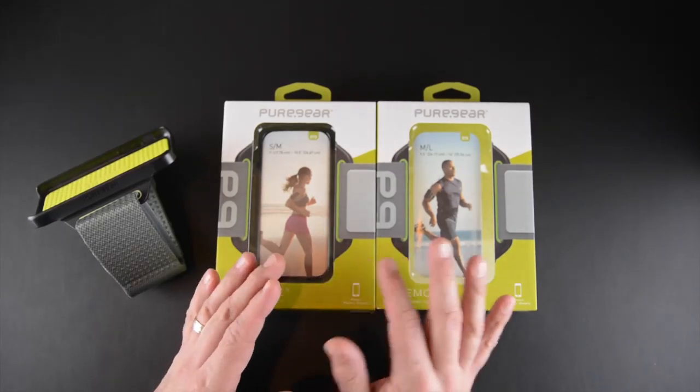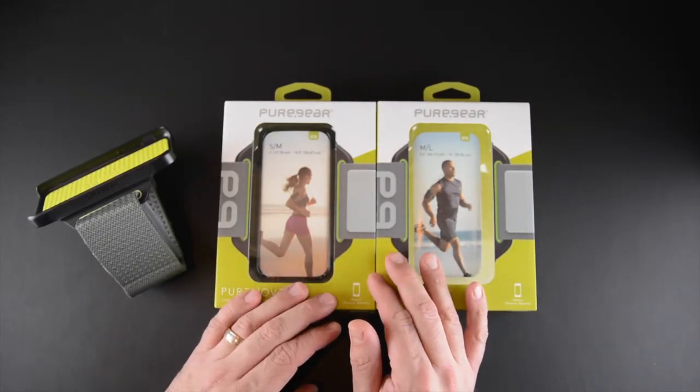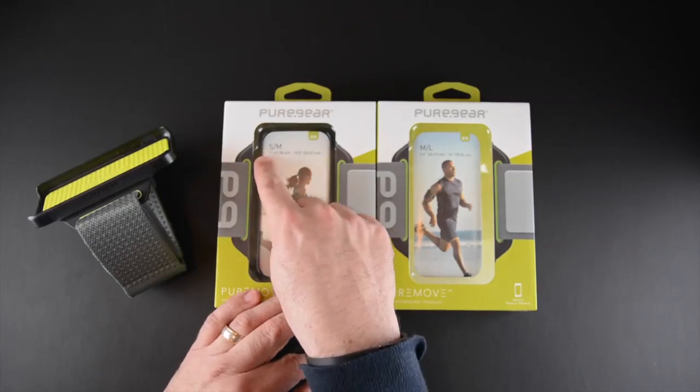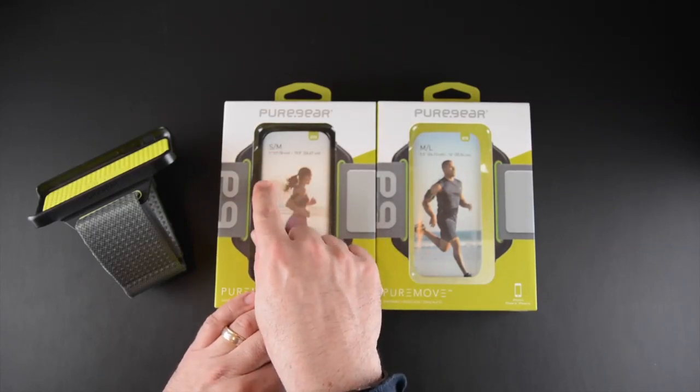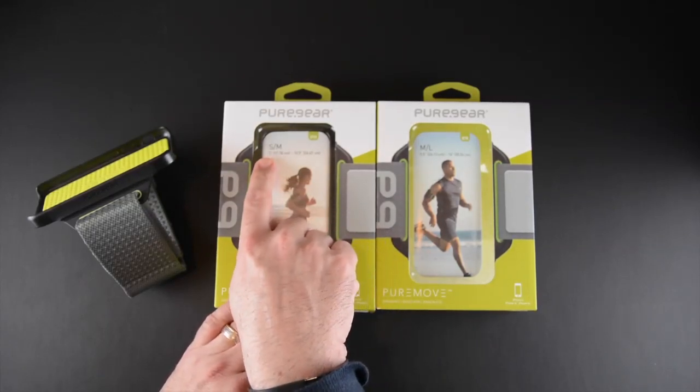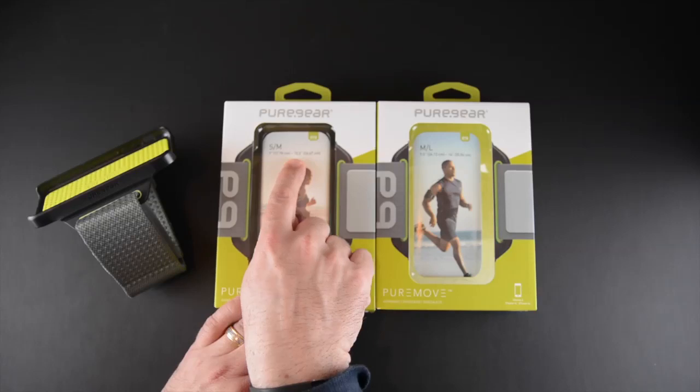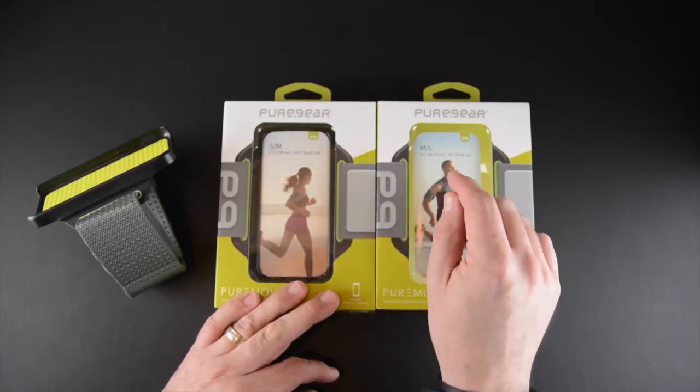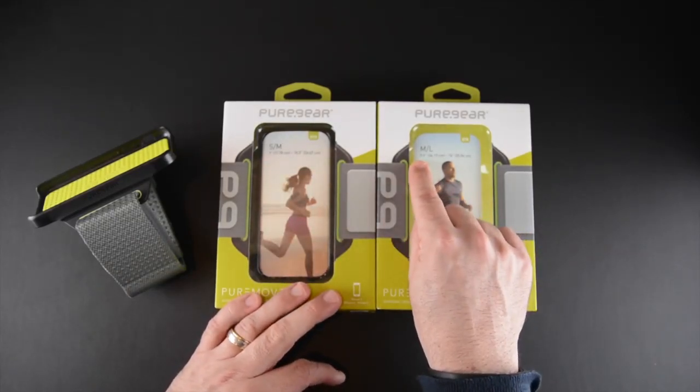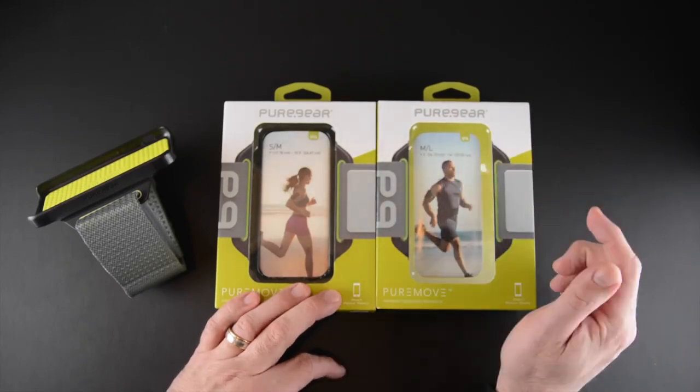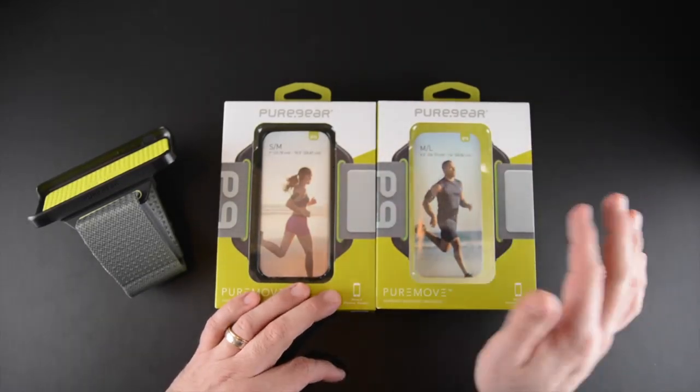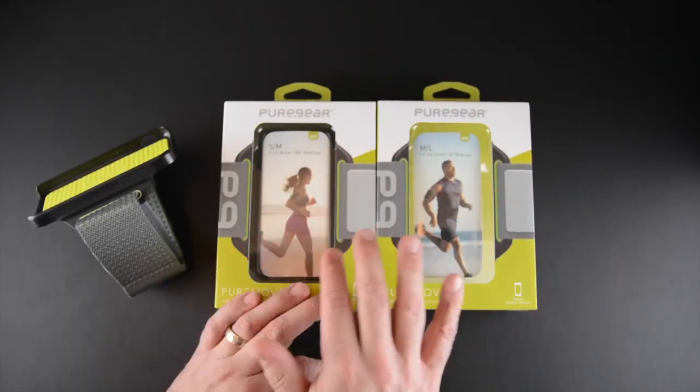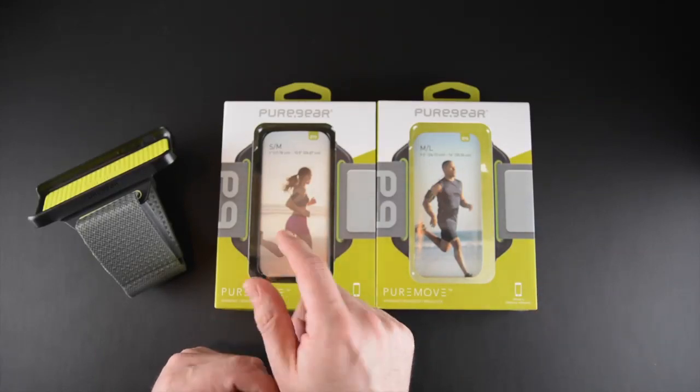PureGear realizes that not everyone's arm is the same size, so they've offered a small-medium version which will work with arms that are 7 inches up to 10.5 inches, and then a medium to large version which works with arms beginning at 9.5 inches up to 14 inches. So two different sizes, really the same product, just depending upon your arm.